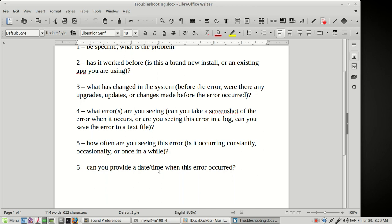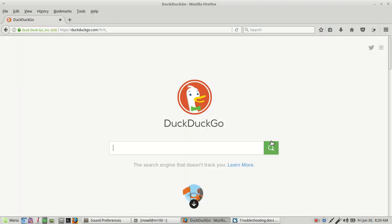Another thing is, use your search engine, your favorite search engine. Google it, DuckDuckGo, Bing, Yahoo, whatever you have. If you can type out the error message, go to your favorite search engine and type it in. See if other people have had the same or similar issue. That may help you resolve the issue.